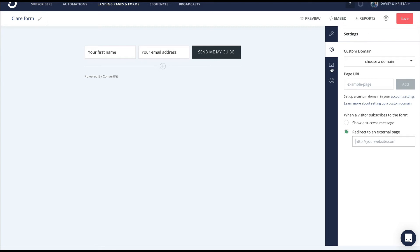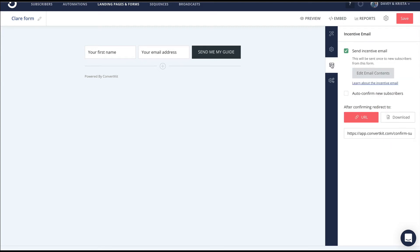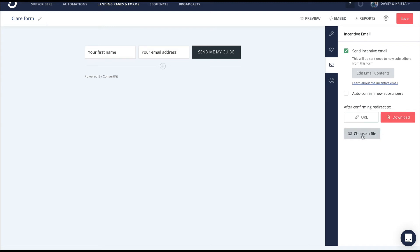Once this area is set up, we'll go to this little mail icon right here. This is where you can either send them an email or give them a download. If I switch this to download, I can choose a file and upload my PDF. Once they enter their email, they'll get an email in their inbox linking to the PDF.